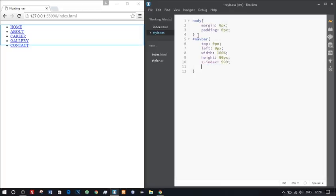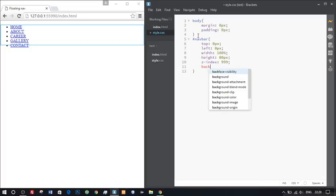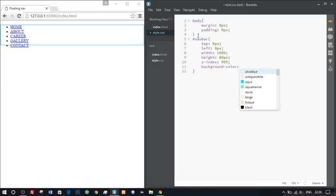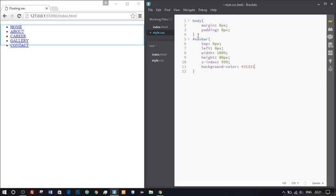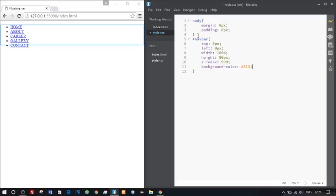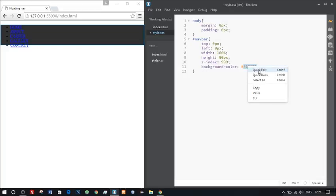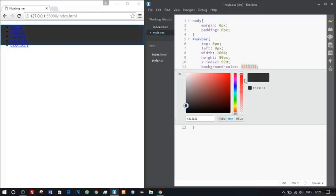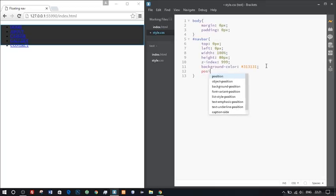We'll give a background color. I'm writing a hex code, so it will be #313131. You can always pick a color from there. You can also preview it directly by right clicking and clicking edit. Let's finally give a position as fixed.